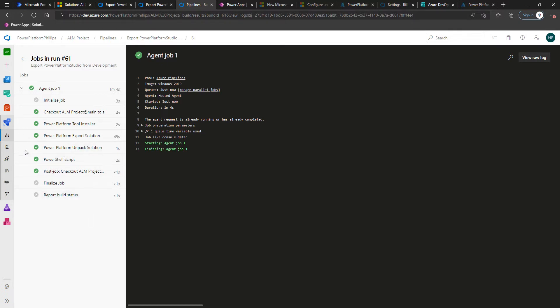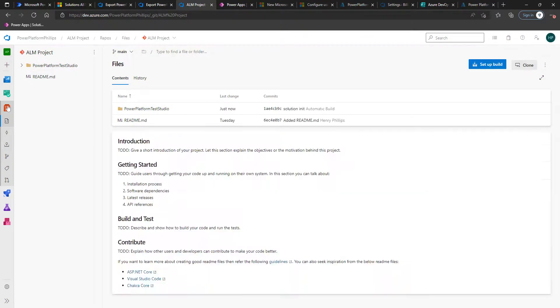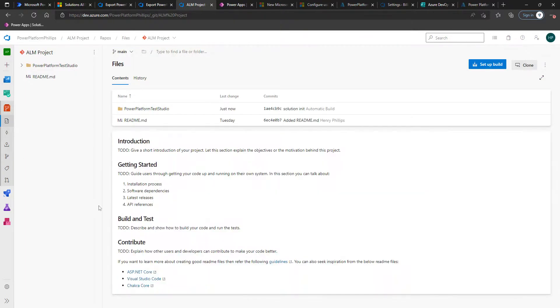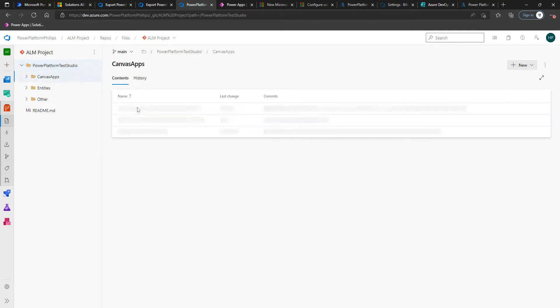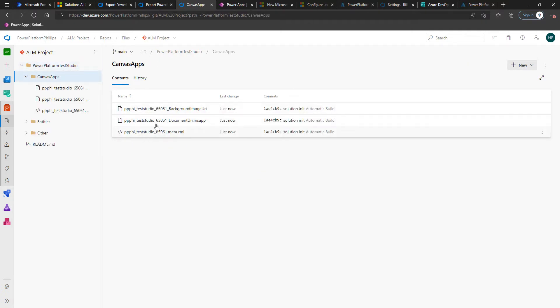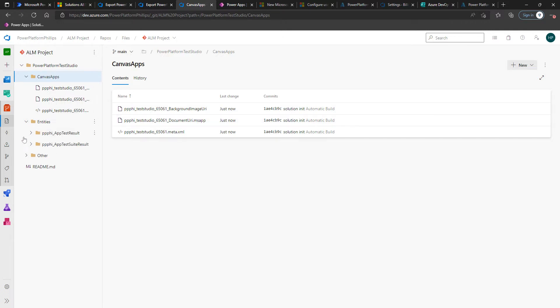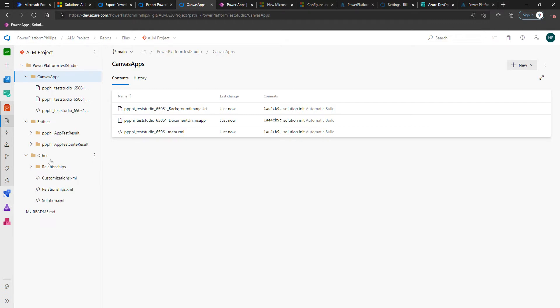So let's just wrap up and see what we've got from our pipeline. Here, basically, this is the unpackaged version of our solution. We've got it file by file, which is going to work with source control. So ultimately, you've got your MS app file there, and then all the other files associated with it. Each time you make changes, it will be able to come in, analyze it at the file level, and track those changes.